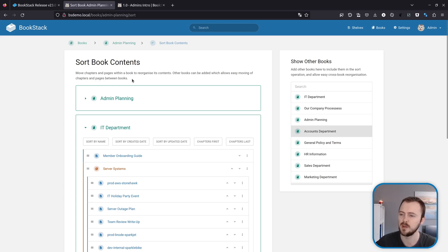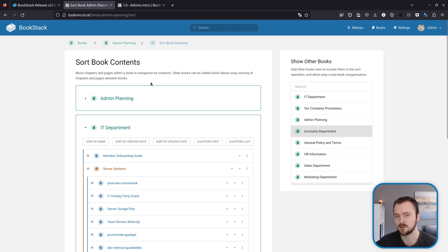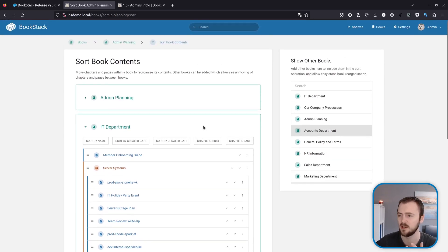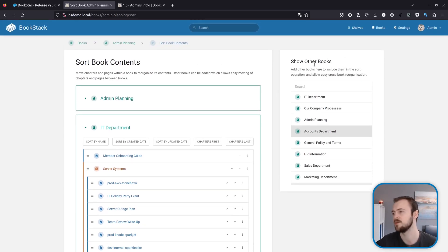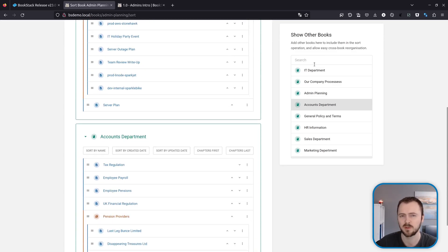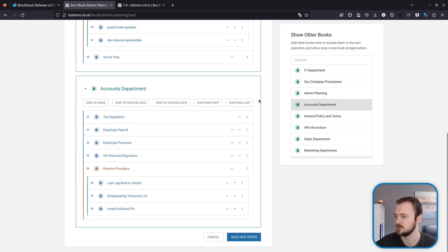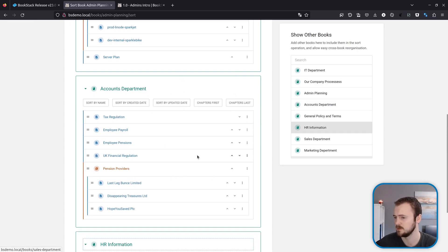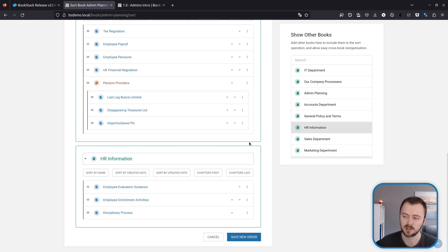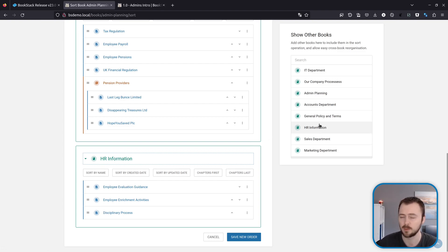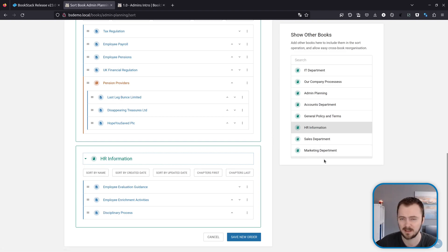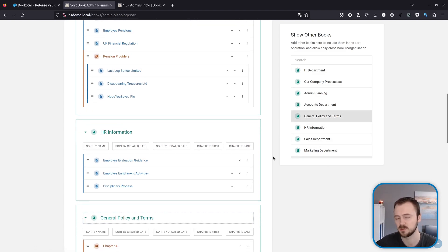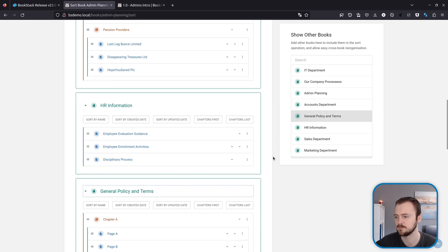Additionally we got some new intro text on each of the sections just to be able to introduce users coming to this interface about what it's for and how to use it. And looking at the sidebar, this show other books section will now stick to the interface when you're using a desktop device so that you can always easily add a new book even if you're scrolling down looking at some stuff down the page. And also as I showed there, it's only one click to now add items whereas before it was like a double click or a click and then click an add button. It's now been simplified so you can just simply click an item and it will be added into the sort interface.